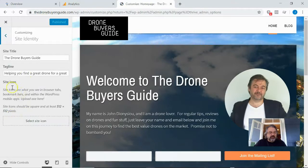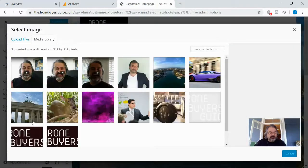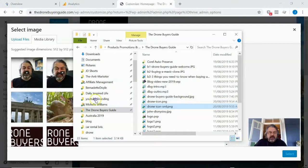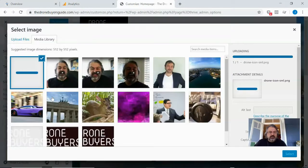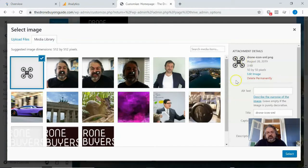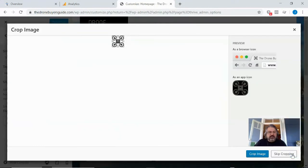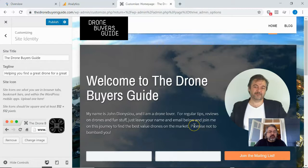I'm going to come to Site Identity, and here it is — the Site Icon. If I click on 'Select Icon' I can drag across my little icon there and we'll have a look at what it looks like. I'll select it, and it's going to say image cropping — looks like it appears okay, so I'll skip cropping, and there we go.